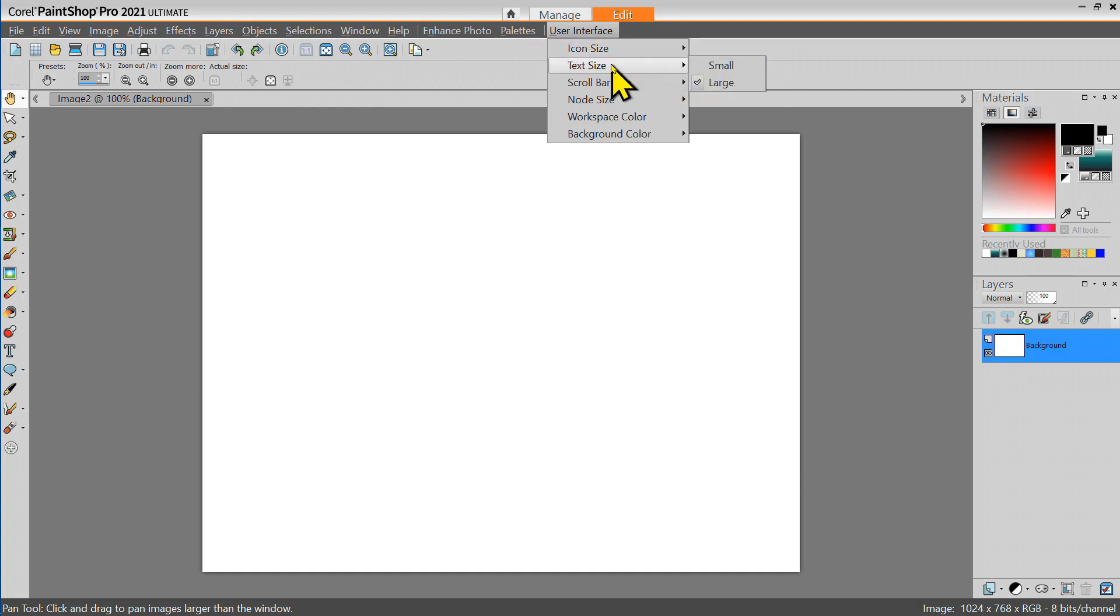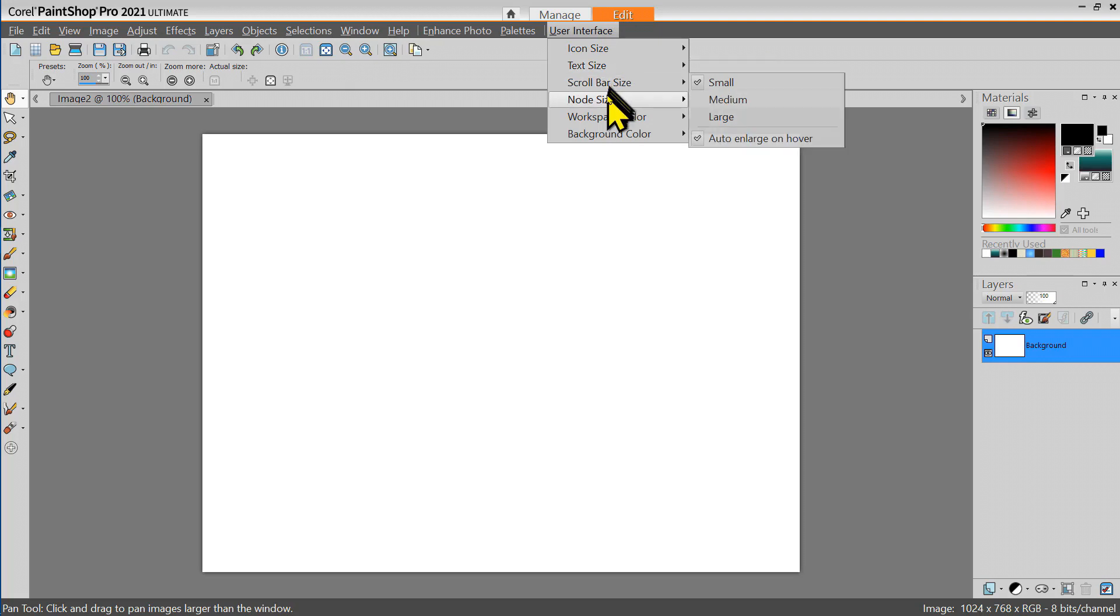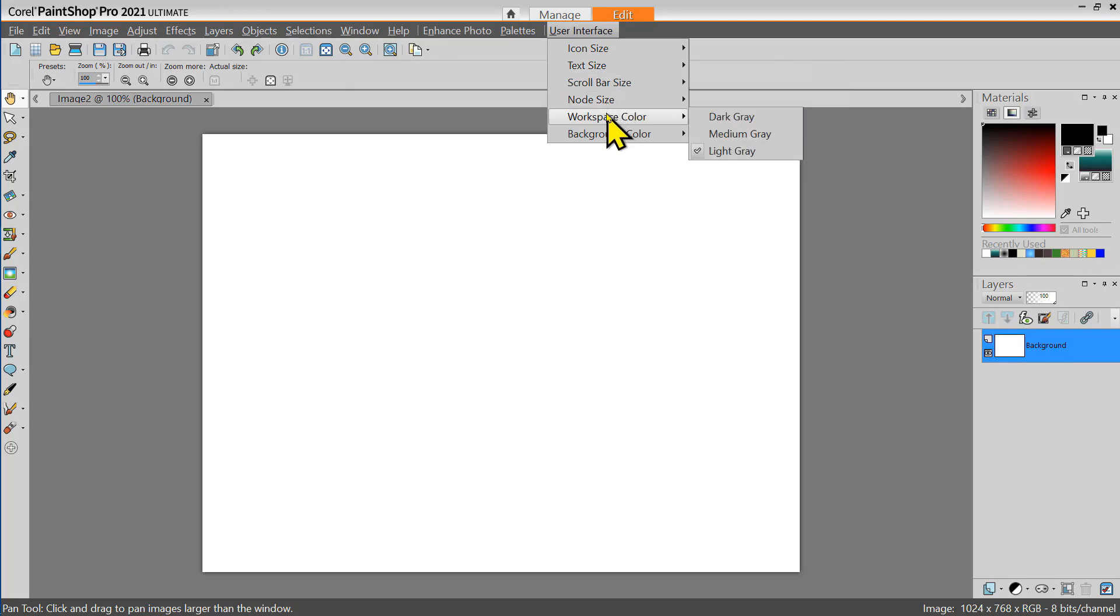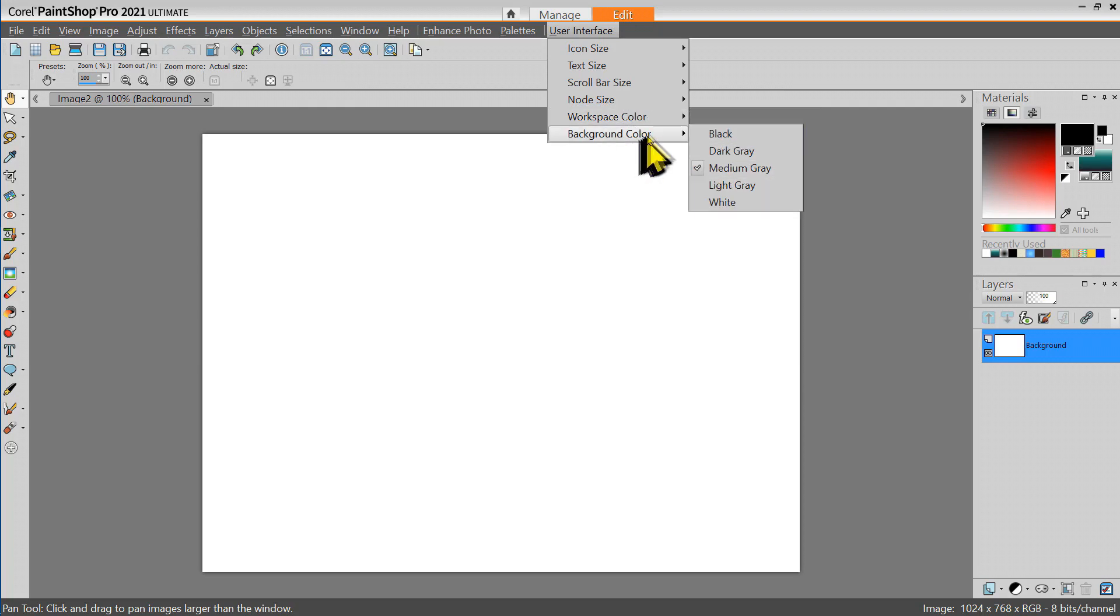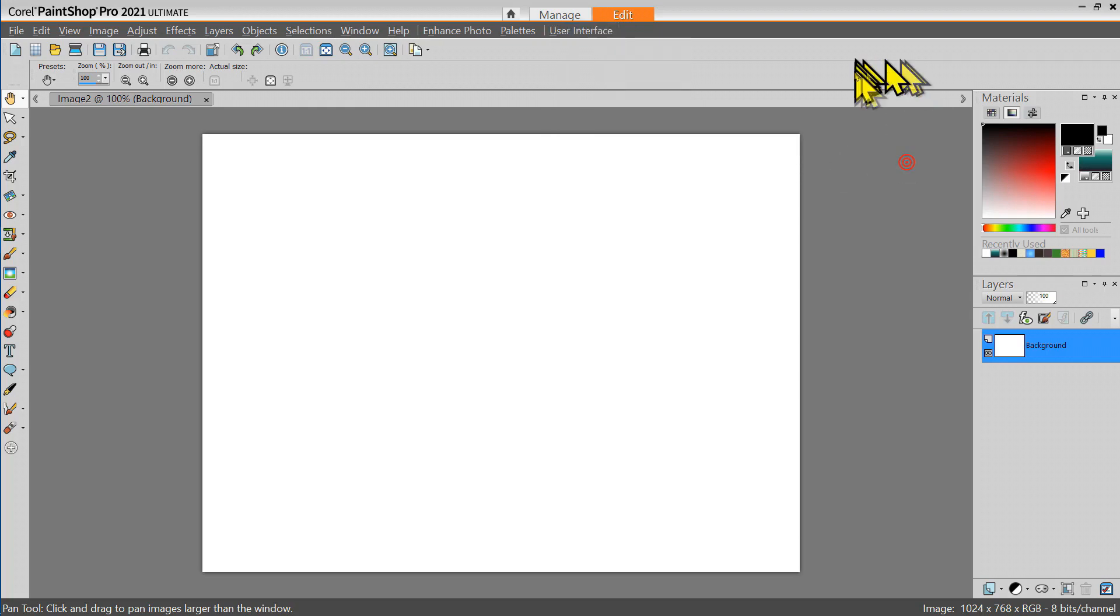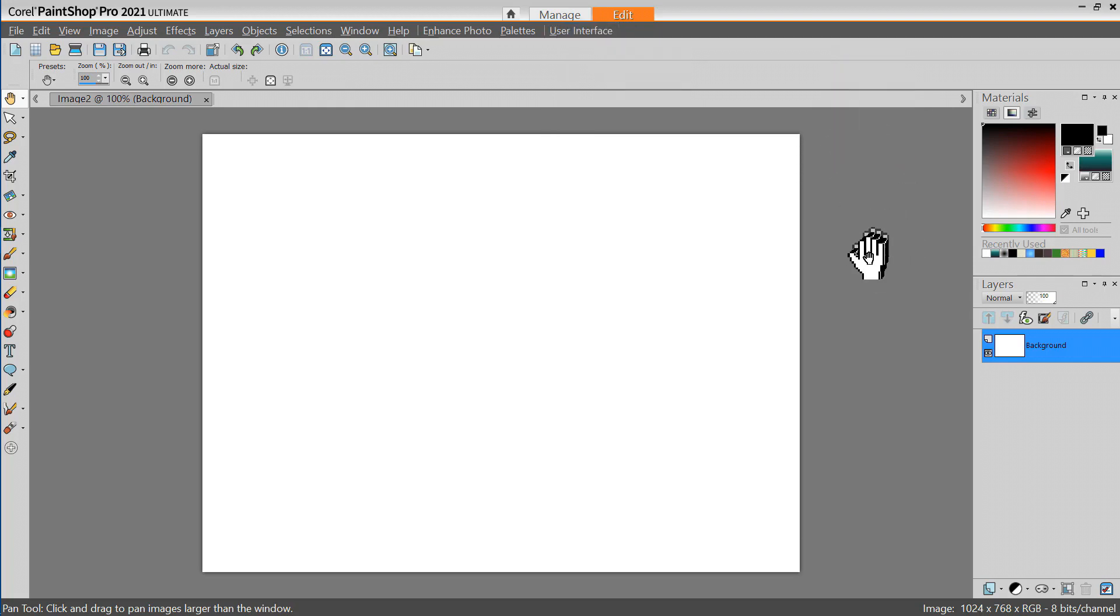You can also adjust the text size, the scroll bar size, the node size, and the workspace color. In this case it's set to light gray and the background color is set to medium gray. This is the workspace area color and this is a background area color.